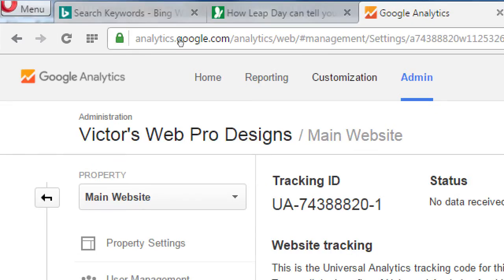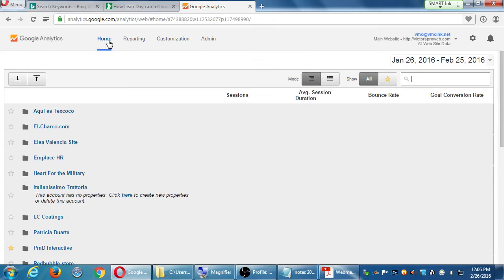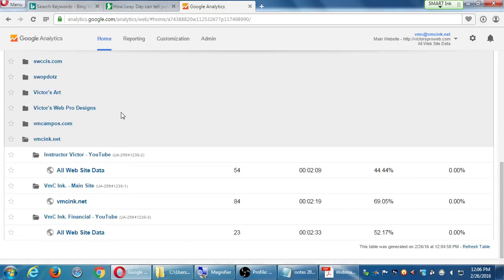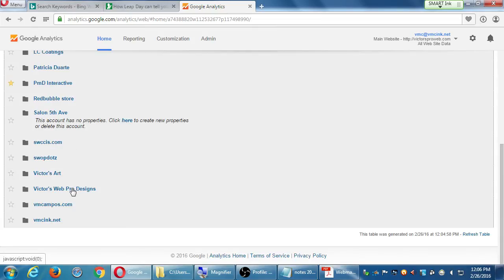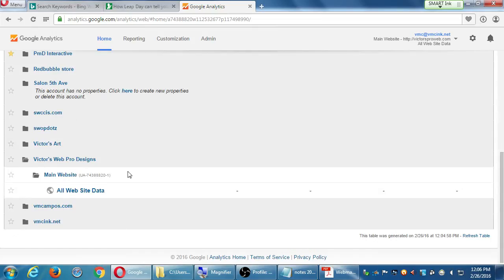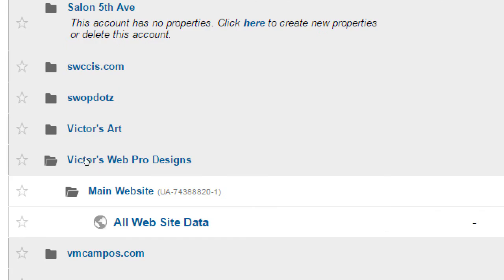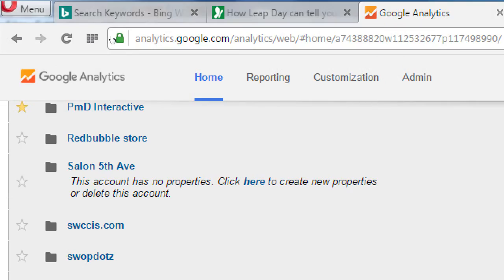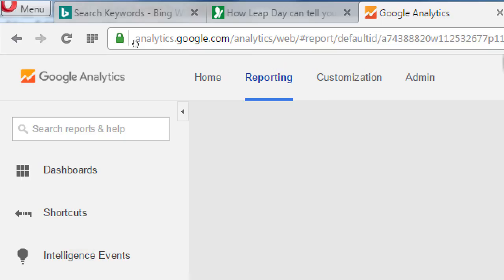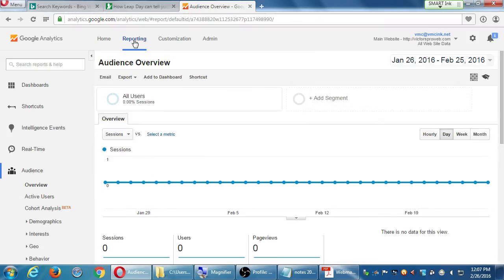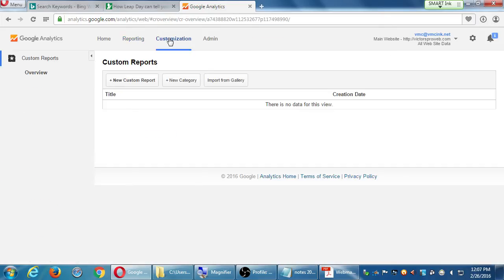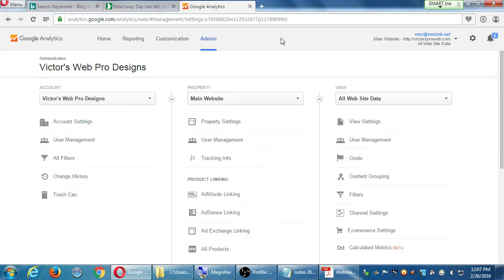At the top, we have Home, Reporting, Customization, Admin. Click on Home. That takes you to the screen that you see when you log in. I logged in and I see all of the accounts of my clients. You see one because you just created one. And one of them, in my case, is Victor's Web Pro Designs. You only see one because you're probably new to this. The name of your account is right there, which can be edited. Main website, that's what I wrote. And then all website data. So this is the screen where you manage all your properties and accounts.